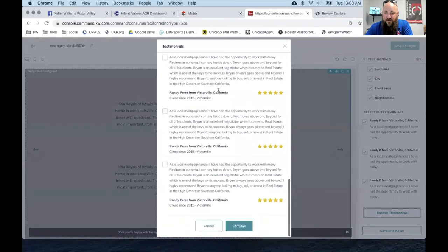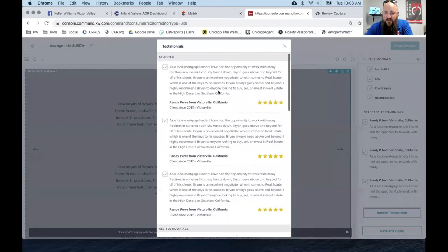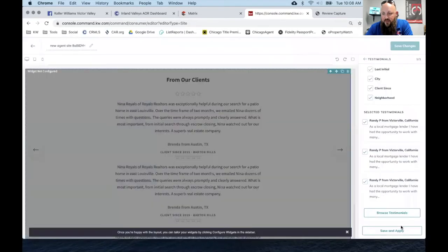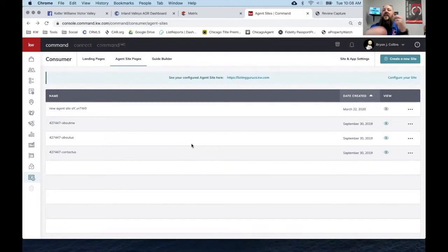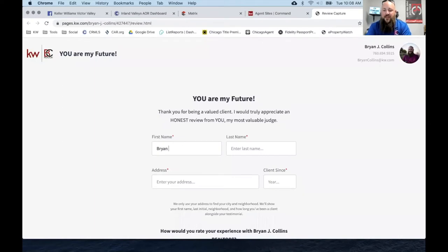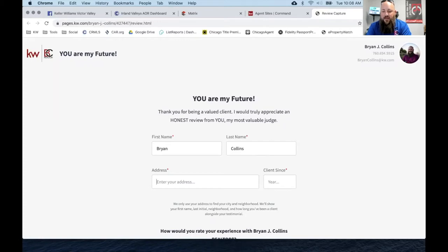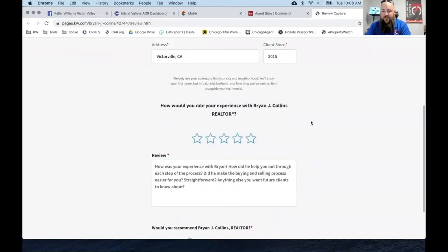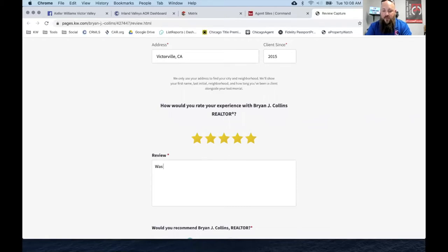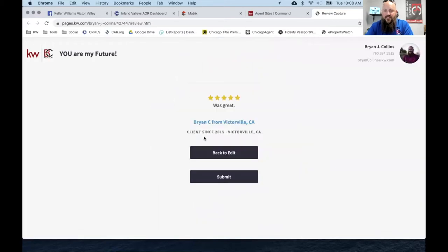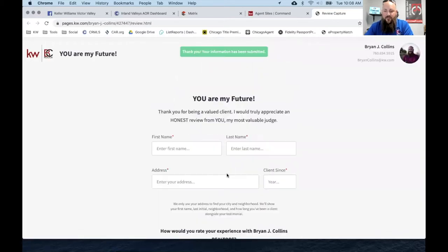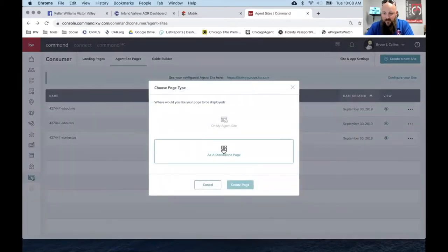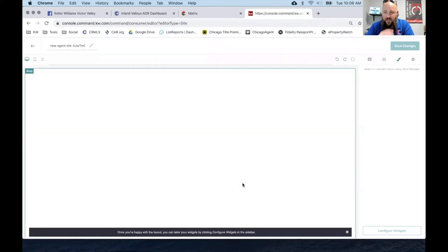Every single one of them. It only added actually one. I don't know if I have to reload the web page every single time I add a review. So if I did one right now, let's just say my name is Brian Collins and my address is in Victorville, and I've been a client since 2015. I'm going to give myself a five-star review - service was great. I can preview the testimonial and then hit submit.